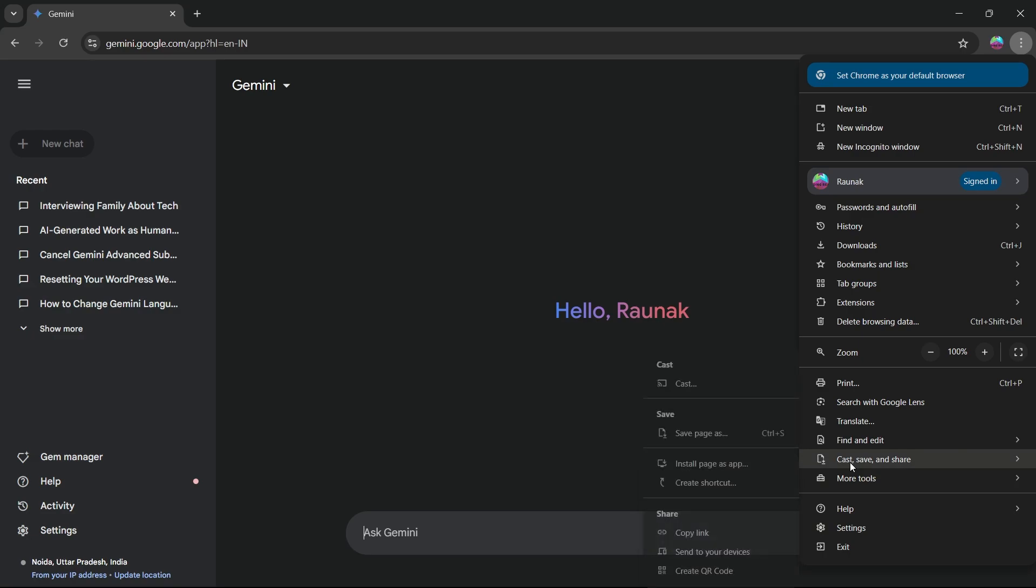Here you'll have to navigate to Cast, Save & Share. When you navigate here, it will show you this sub-menu where you will see the option to install this page as app.